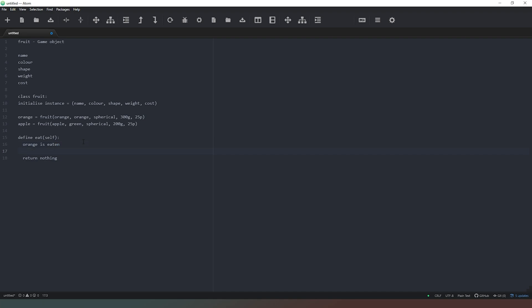So essentially, we need to change a flag inside there. Or we could just say that the weight of that is now considerably less. And we can also say that the shape changes. And we can also say that the cost is also going to reduce because we've eaten it. So there's not much left, there's only like in an orange, there's only going to be the stones and the peel left. And then it returns nothing because it's not asking it to.